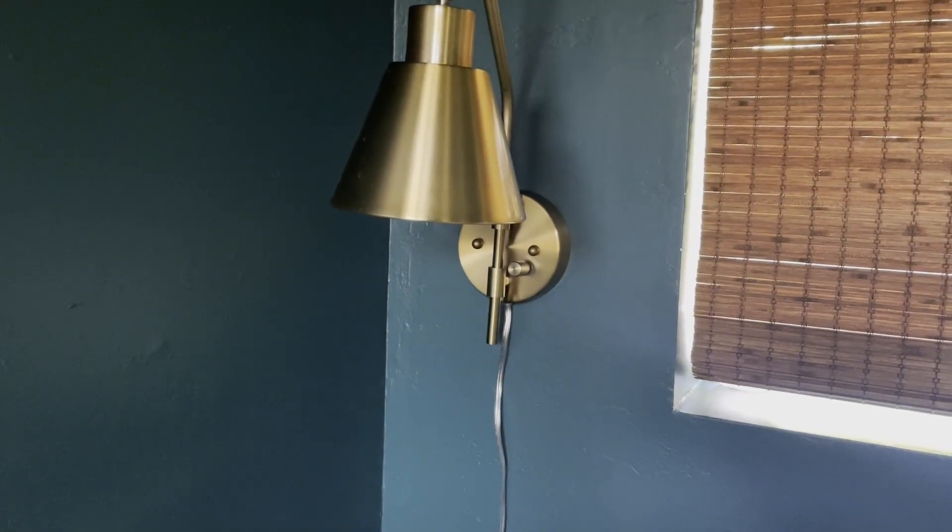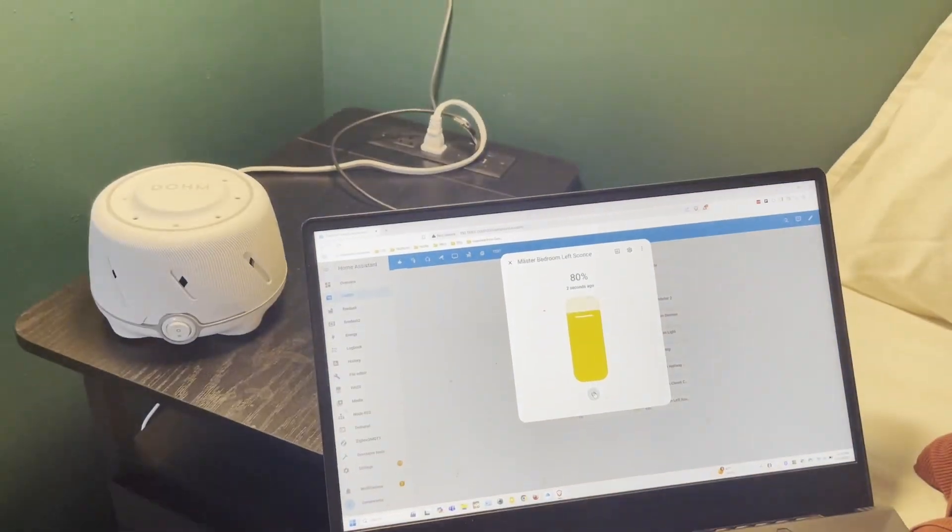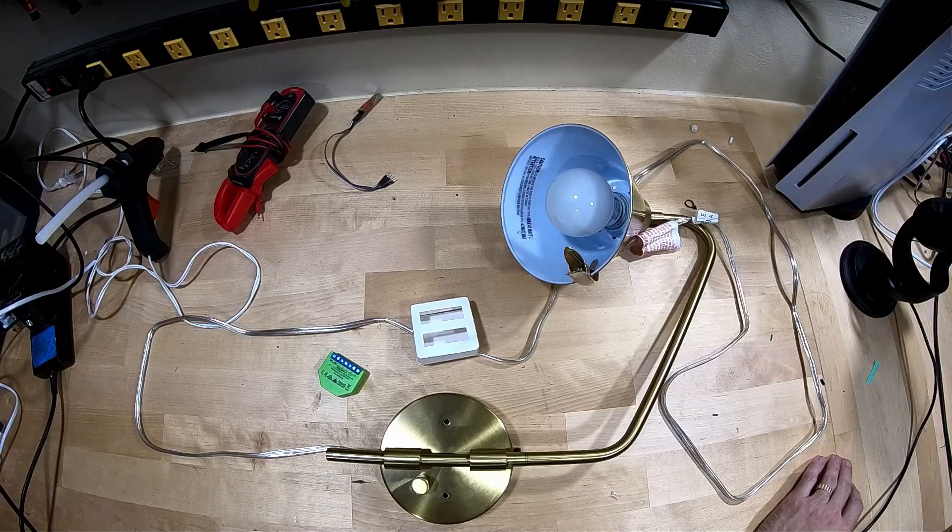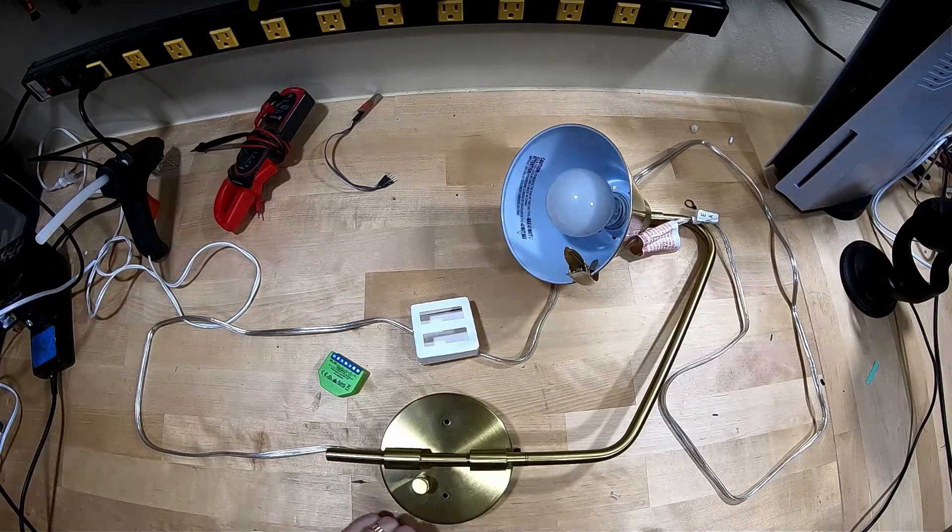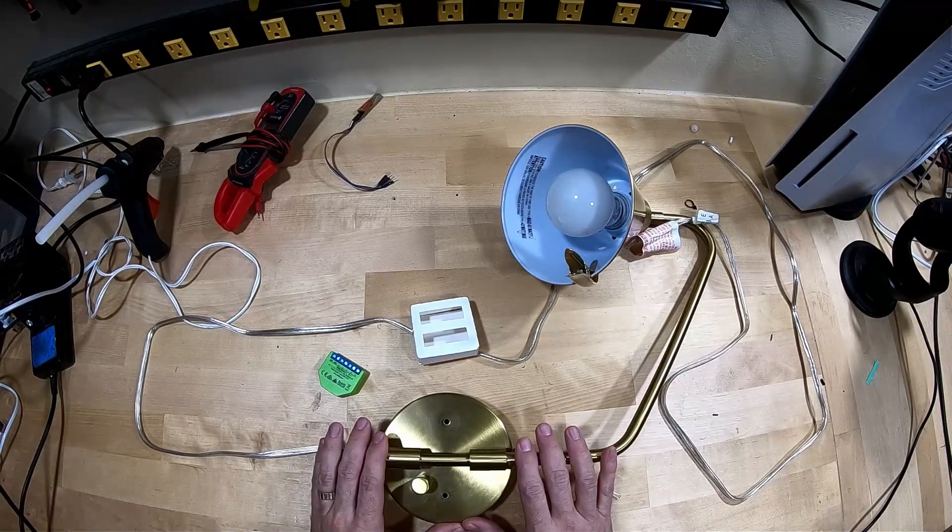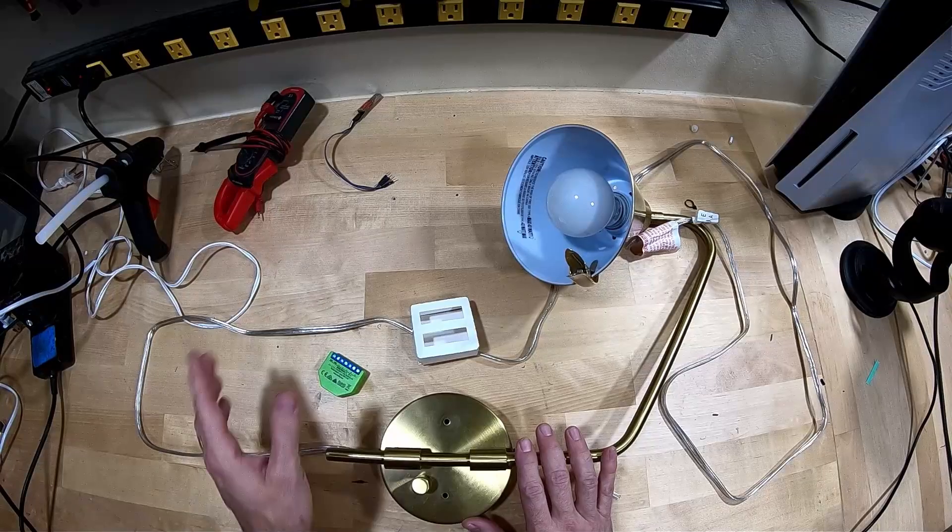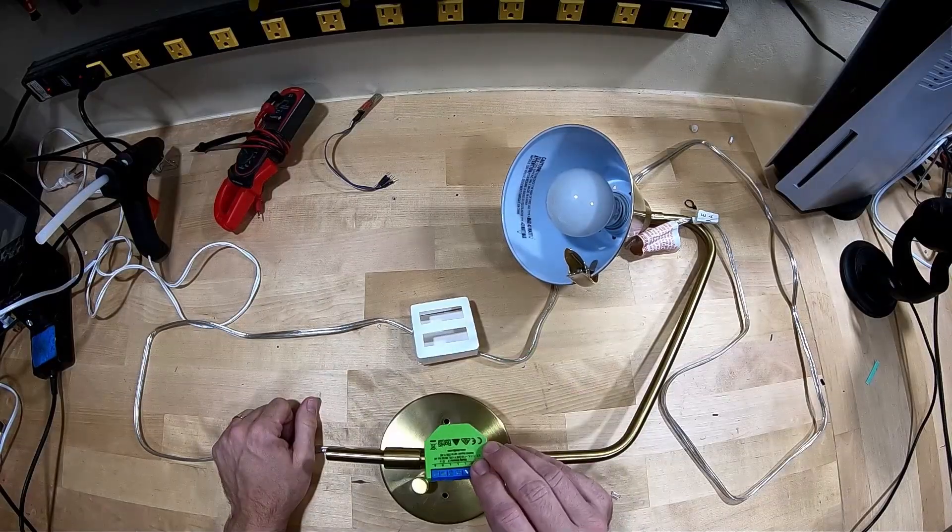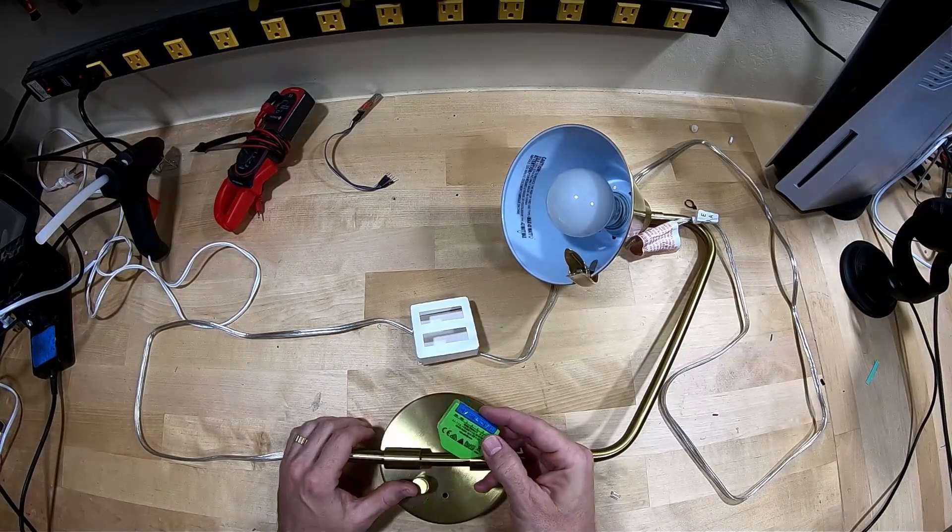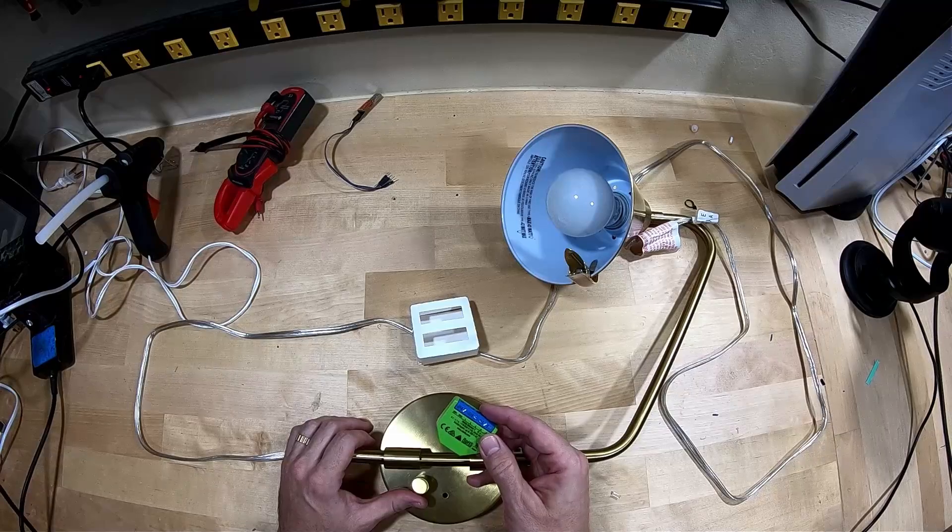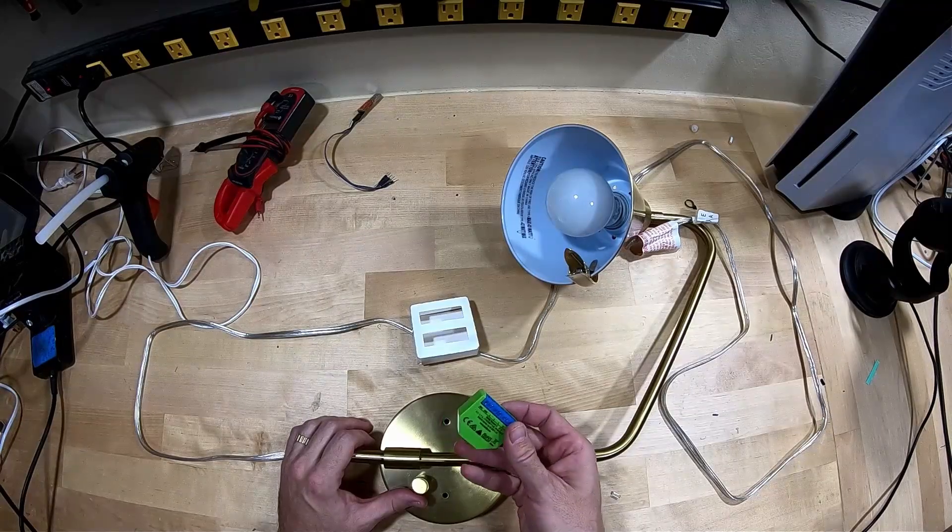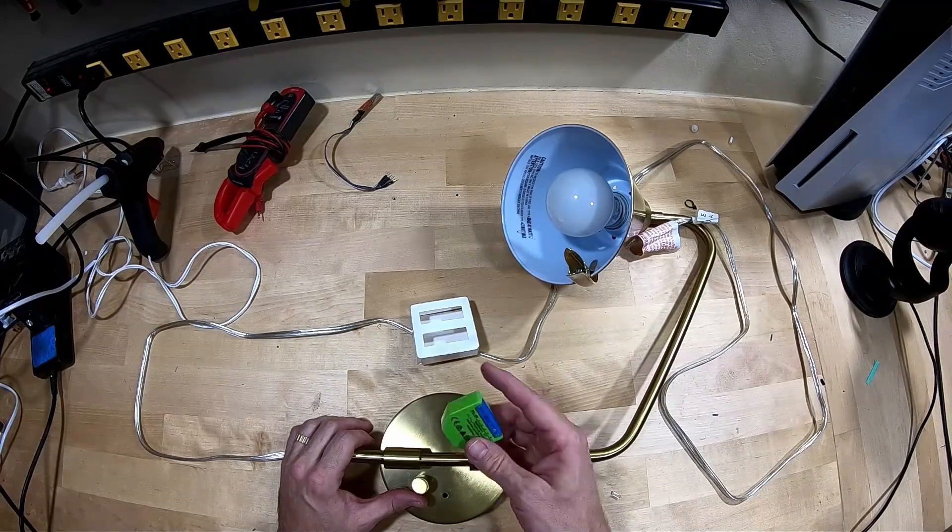Today I'm going to show you how to make this boring sconce into a smart sconce. So today we're going to make this sconce smart. To do this we're going to use a Shelly Dimmer 2. You could use alternatives which are less expensive. This is $38 for everything.